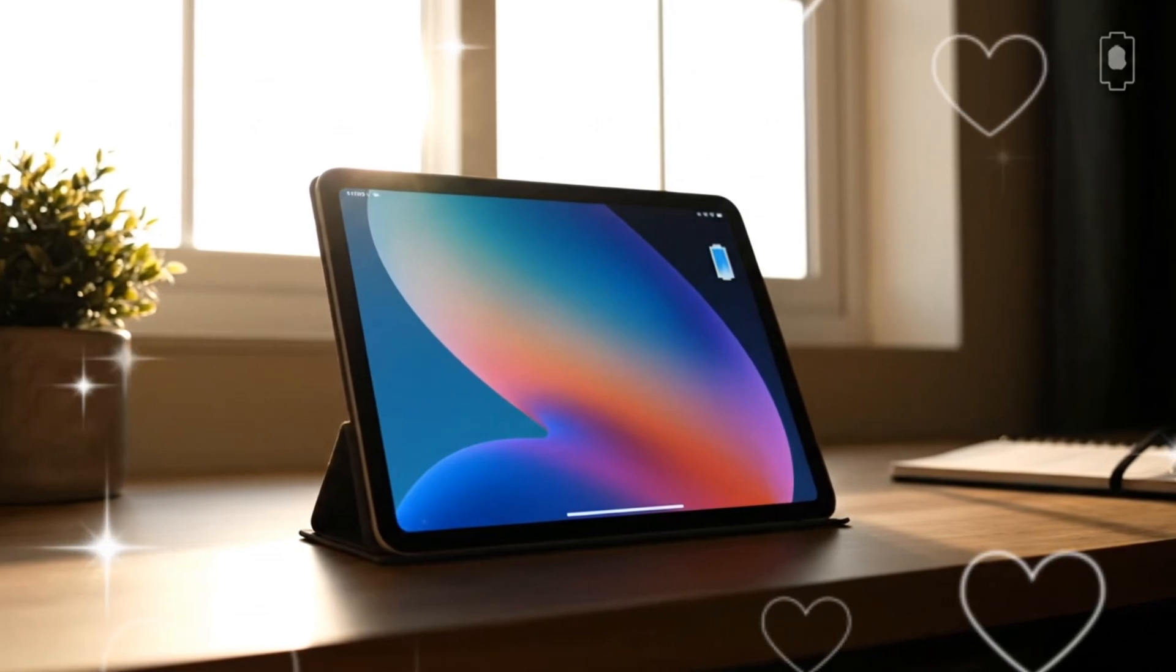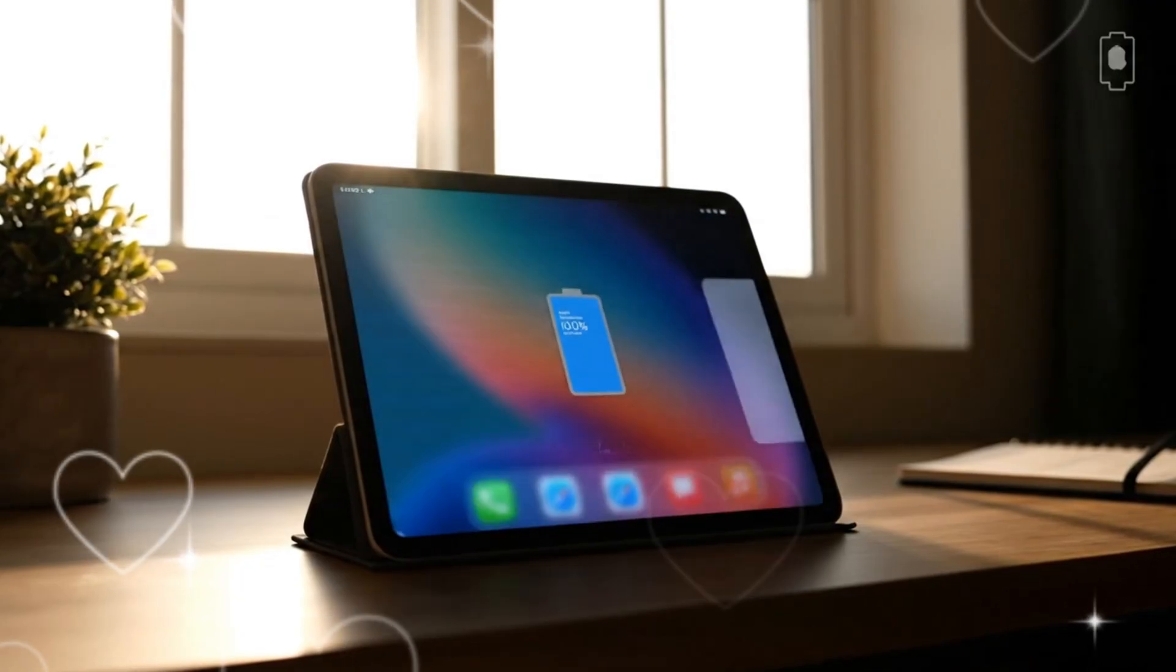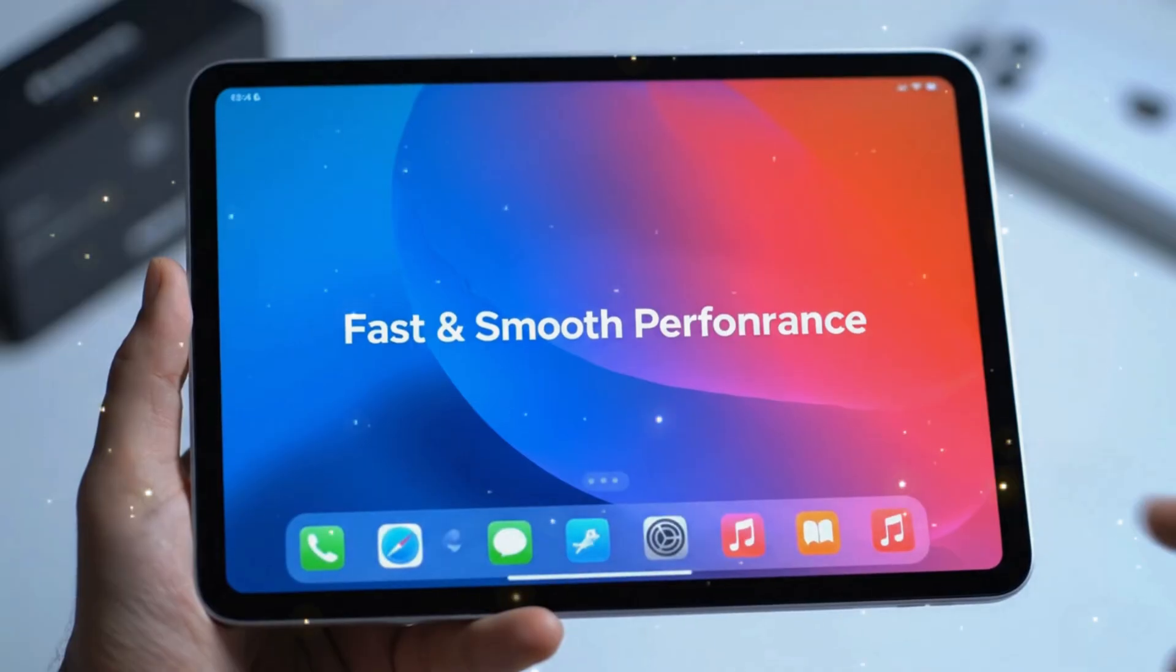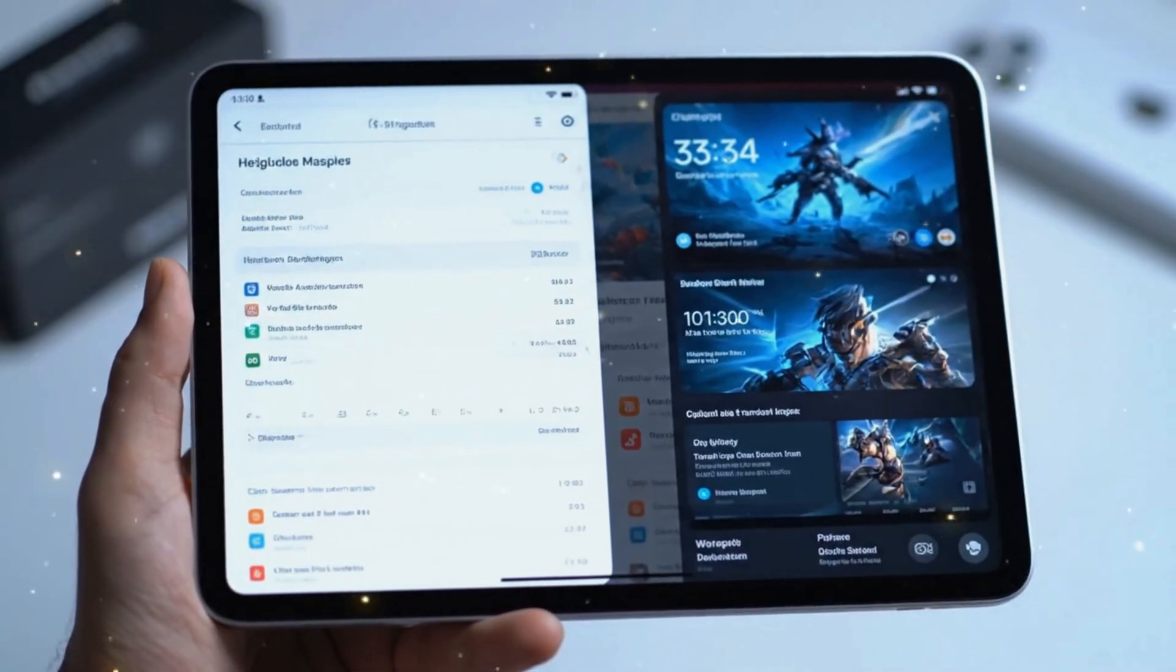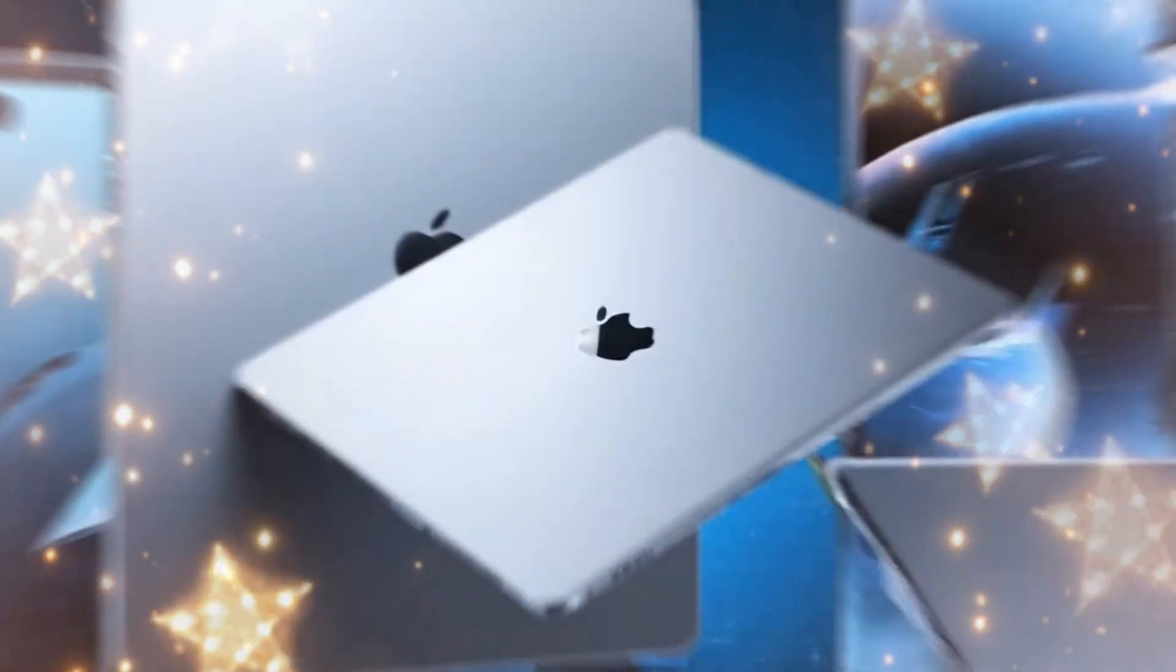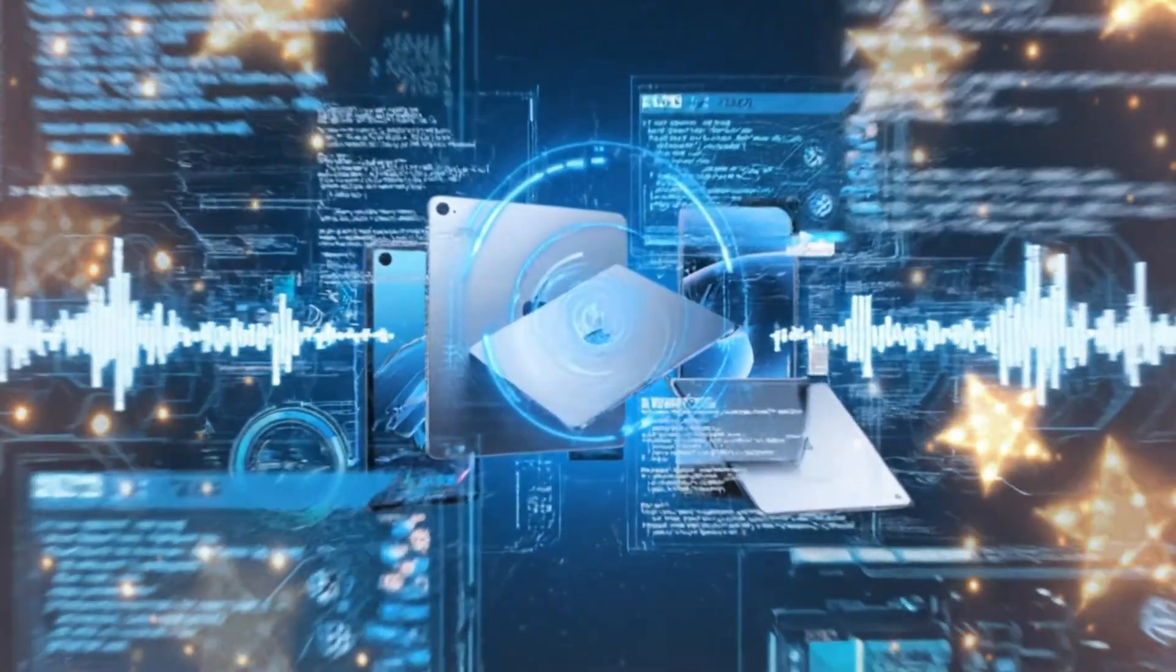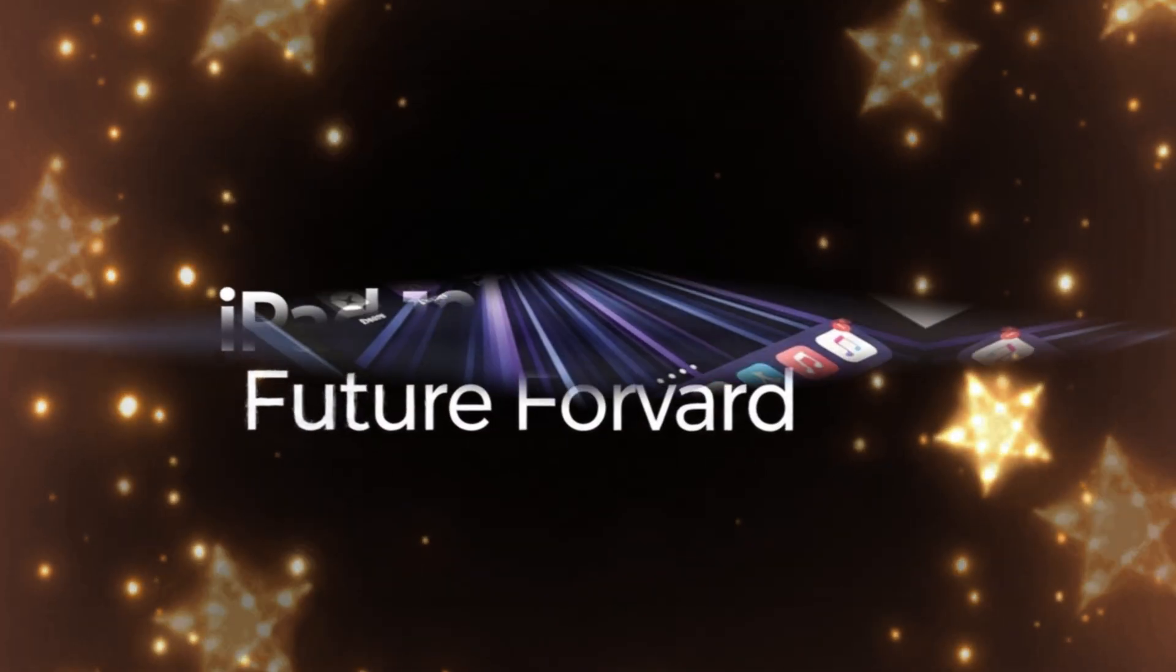The iPad has always been the gold standard for tablets, but for the last few years, the entry-level model has felt like it was stuck in the past. While the Pros and the Airs were getting M-series chips and OLED screens, the base iPad was left with hand-me-down processors and a screen that lacked that modern pop. But as we sit here in 2026, Apple is about to do something they've never done before.